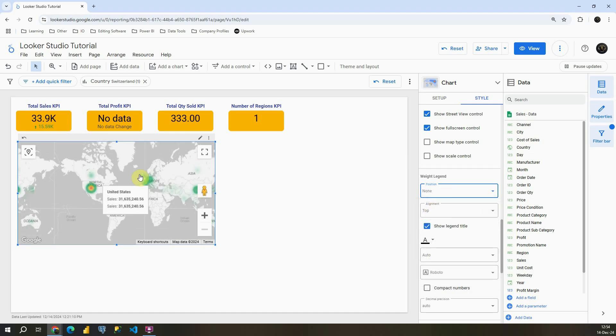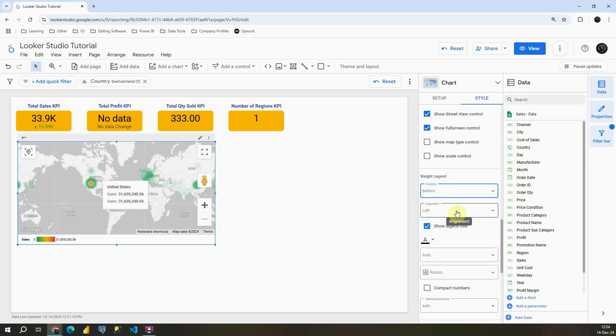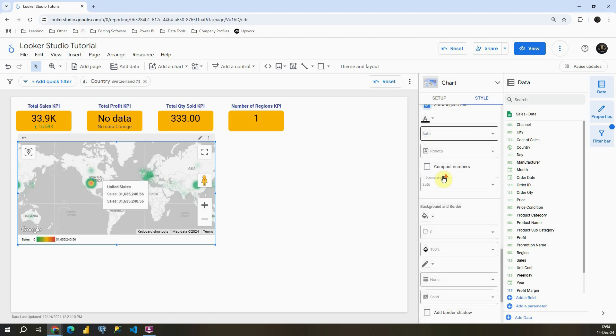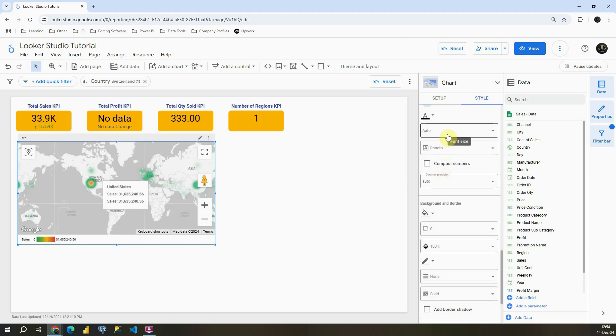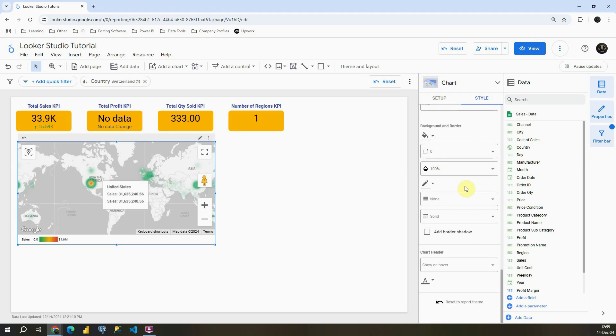If I click on none, basically I will not be able to see legend on my chart. I'm going to click on bottom again. Show legend title. We can also remove that. And basically we are able to customize our font and make compact numbers. We can also change background and border. And basically with this we cover this first chart.